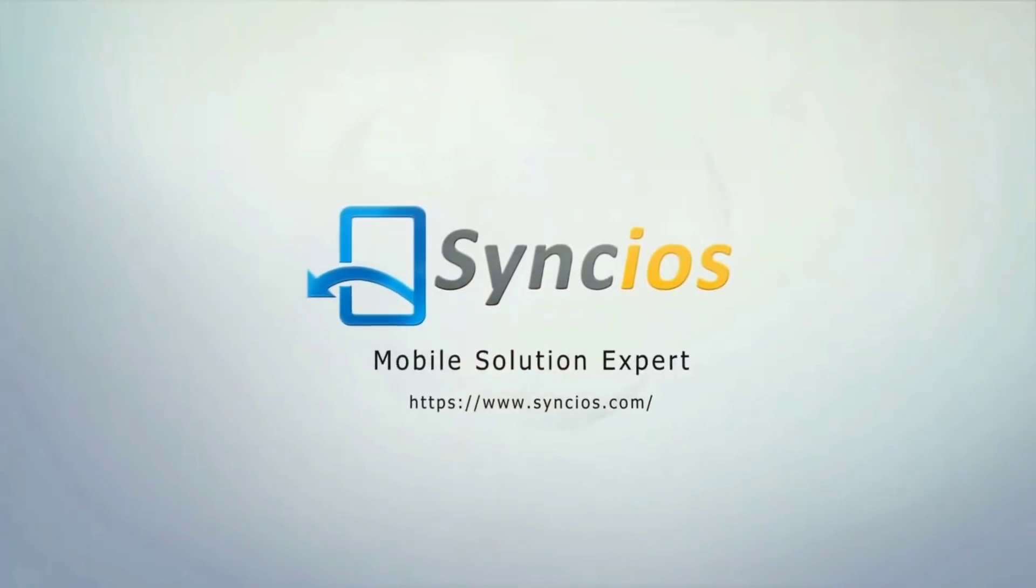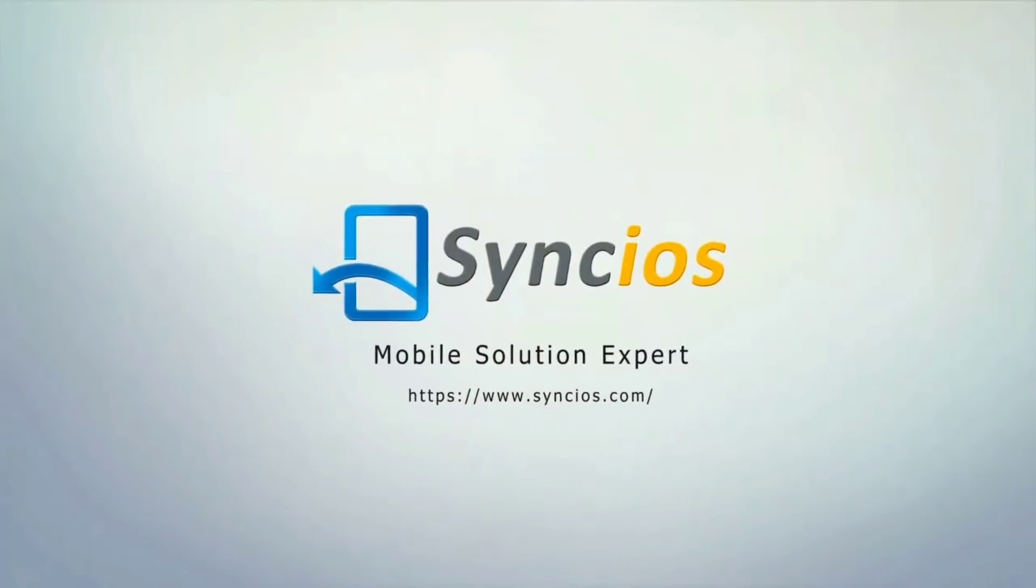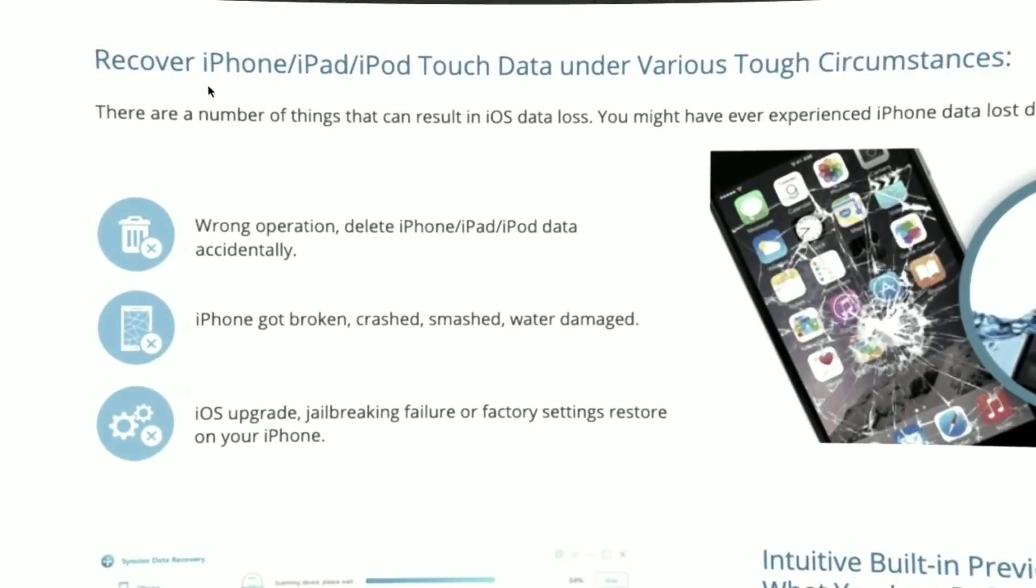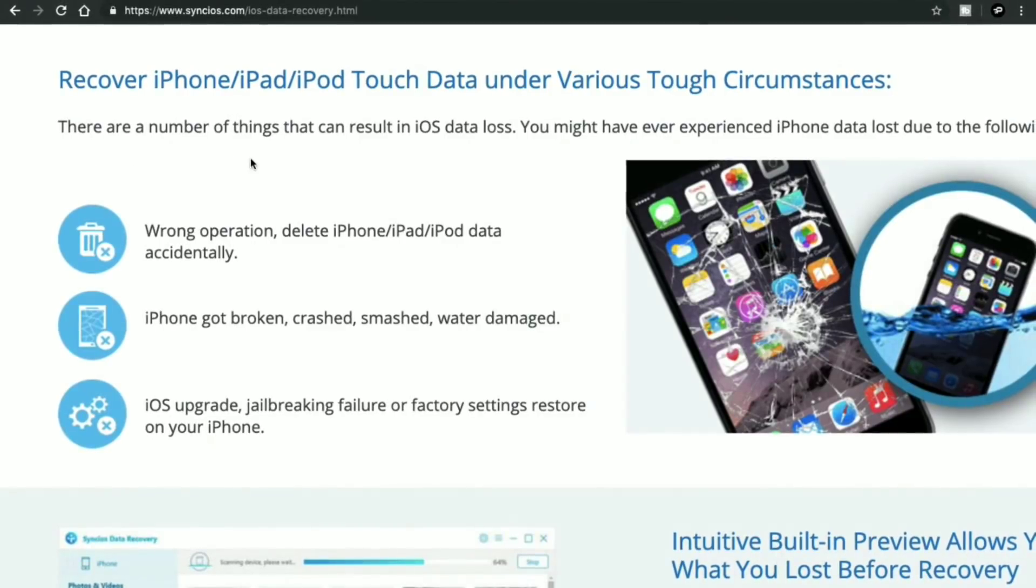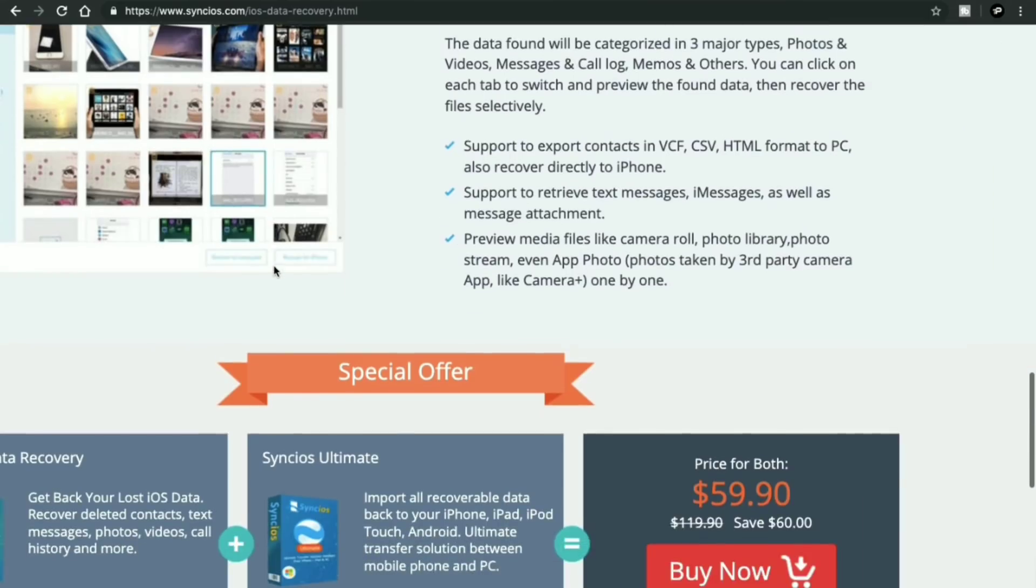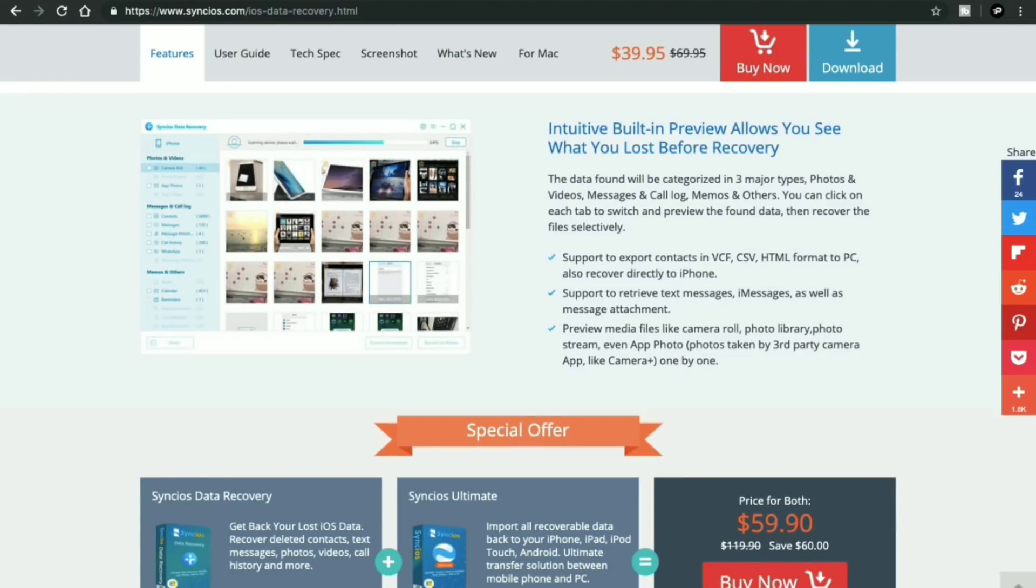This video is sponsored by Synk Kiosk. Yo what's up guys, Divyansh here, and today I have something very special for you guys.